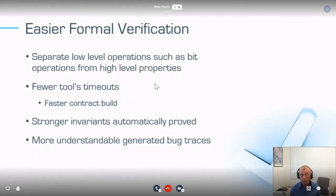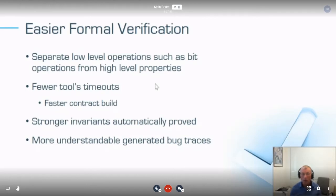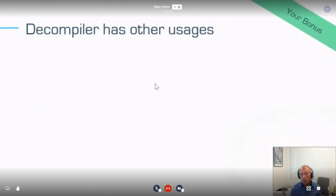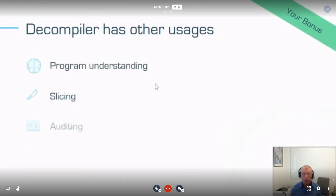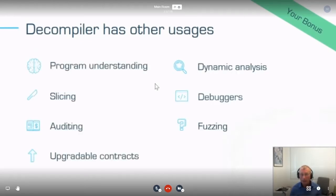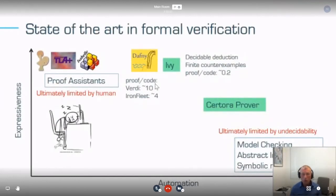Conceptually, this separates the low-level operations executed in bytecode from the high-level operations we are proving, allows us to prove stronger invariants, and makes the bugs we produce more understandable. The decompiler of course has many usages besides formal verification: program understanding, slicing, auditing for upgradable contracts, and other things.